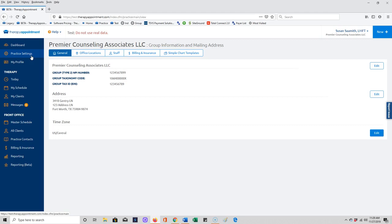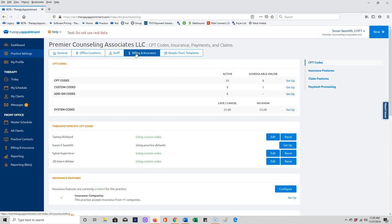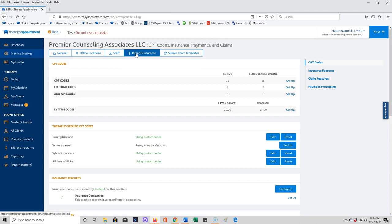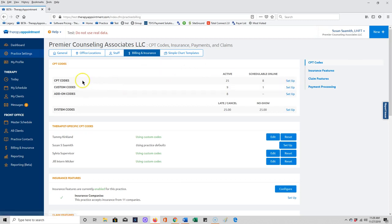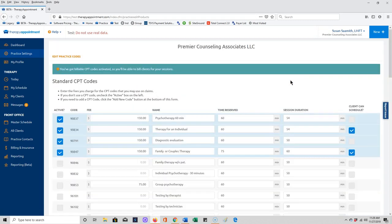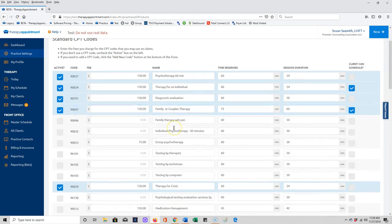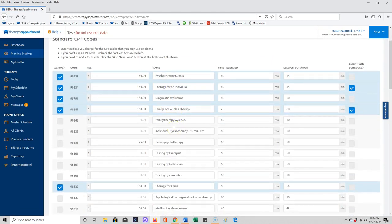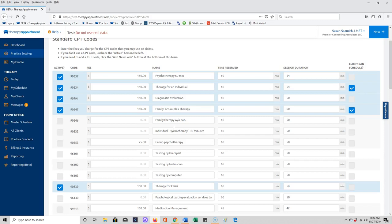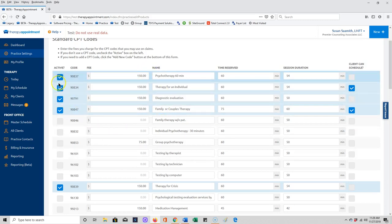Next let's go to our practice settings and click on billing and insurance. This is very important for insurance claim submission. The first thing we're going to look at is your CPT codes. Under CPT codes here I have these set up, and we give you the basic CPT codes listed here.